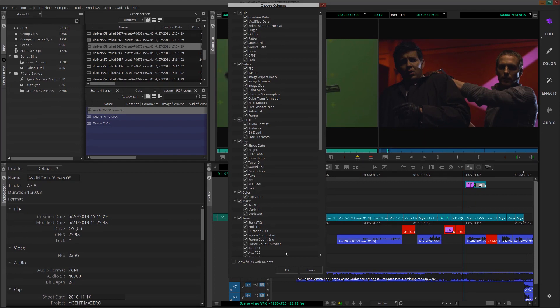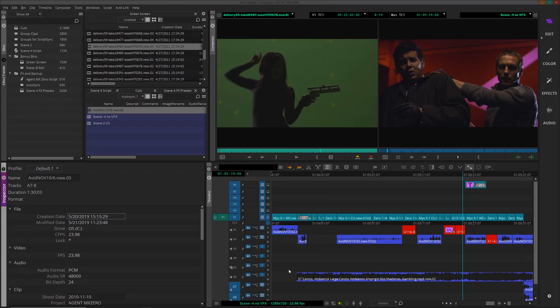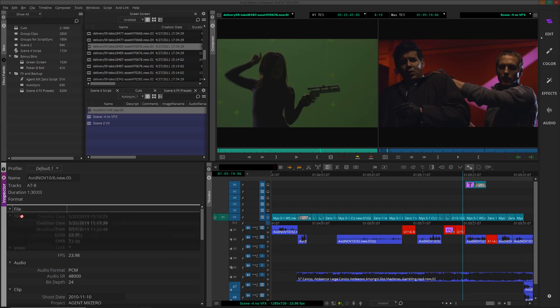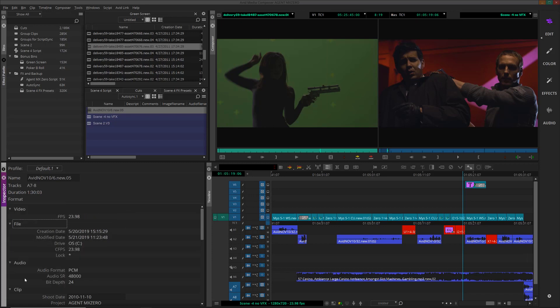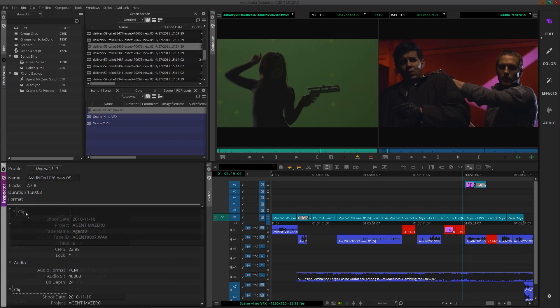To rearrange the order of the metadata displayed, you can simply click on the column heading and drag it up and down within the Inspector to change its location.